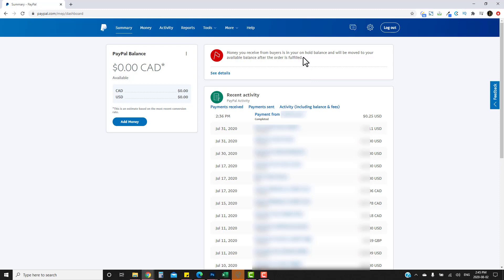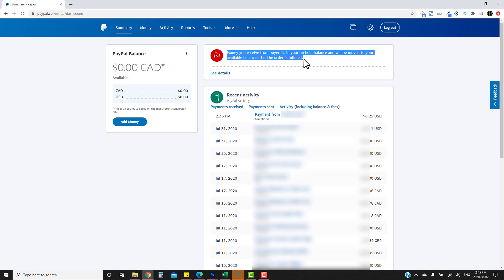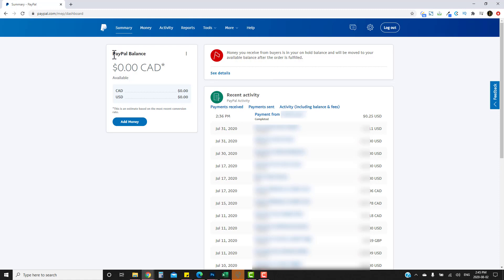This is a brand new account, so you'll see a notice here letting you know that in order to receive your money you have to actually fulfill the order. The money is on hold, so although a transaction was just done, you don't actually see it here.